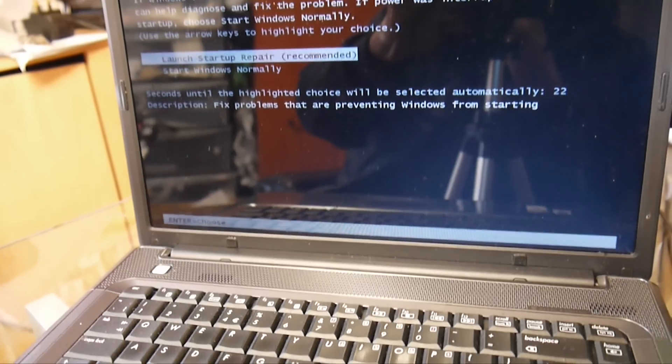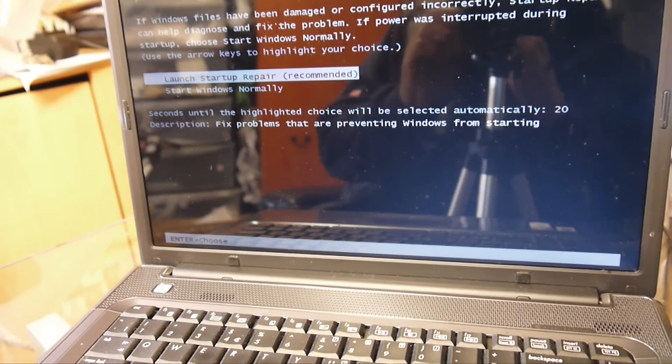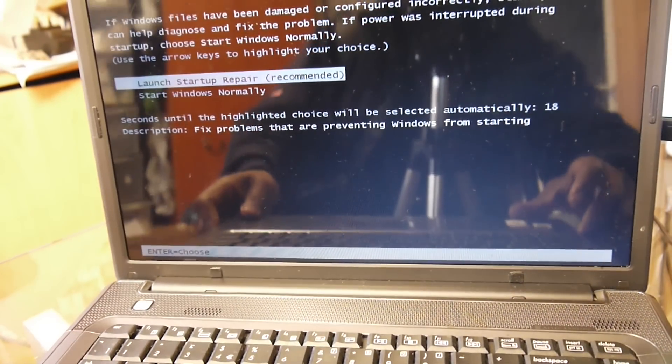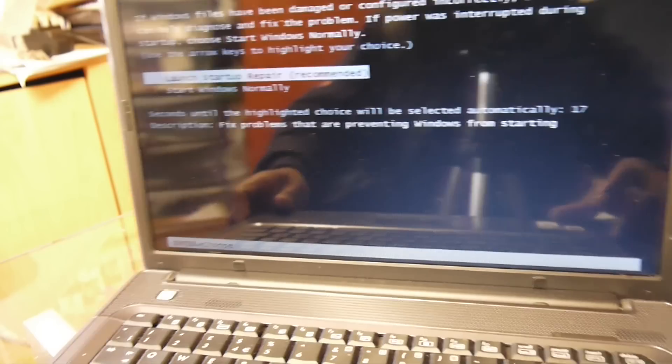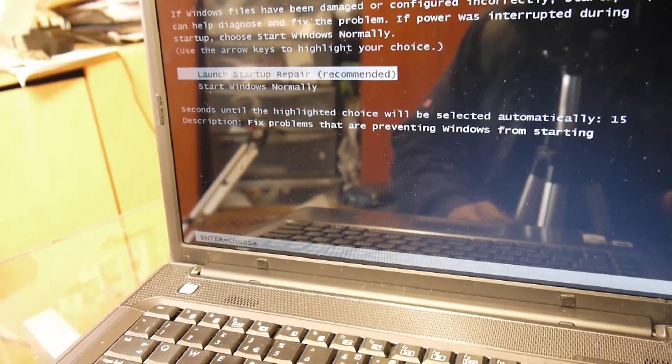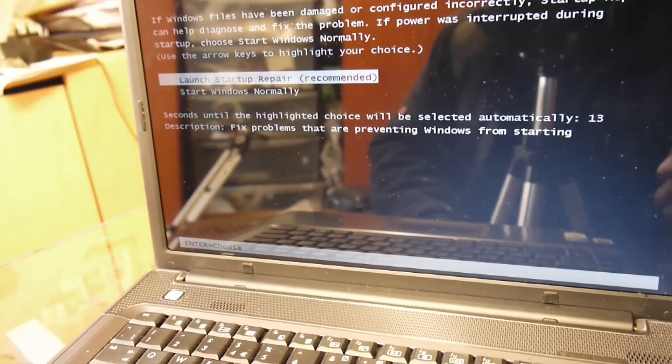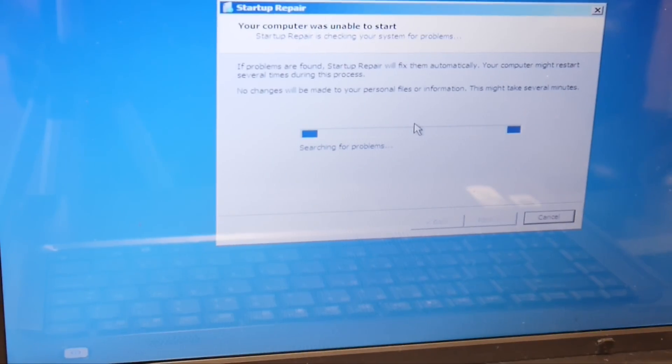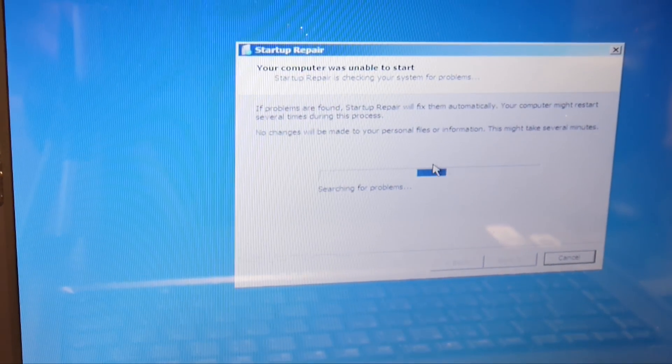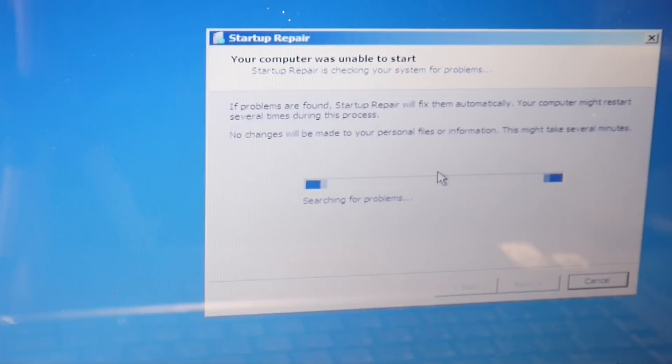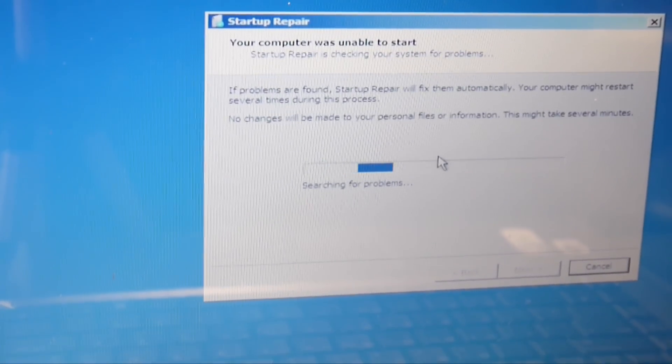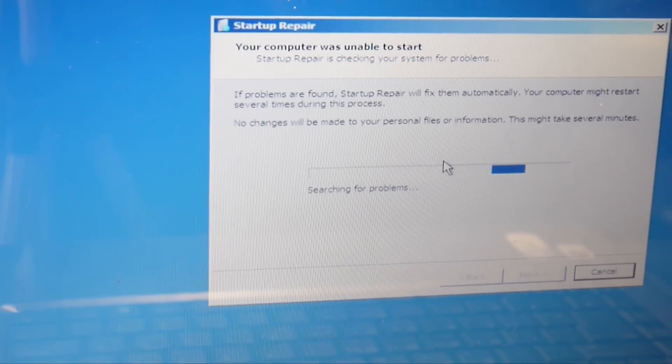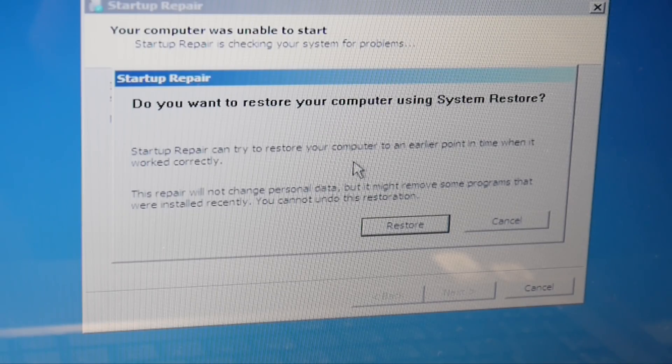It seems to have worked, but like I said, this is an intermittent problem, so I'll have to test that again to see if it actually did work. There's the error message right there: do you want to restore your computer using system restore?